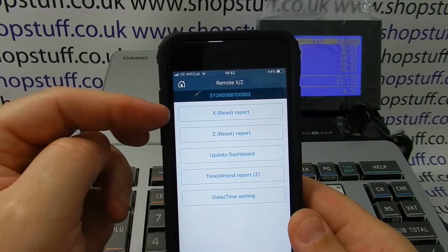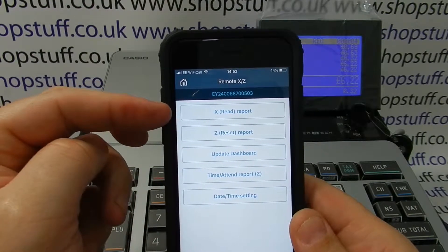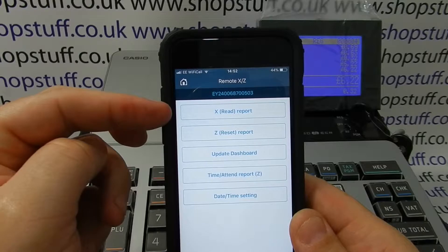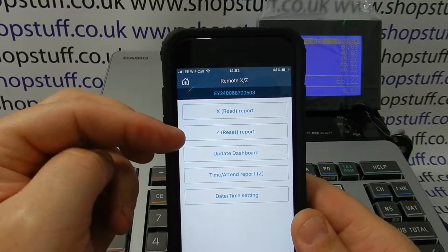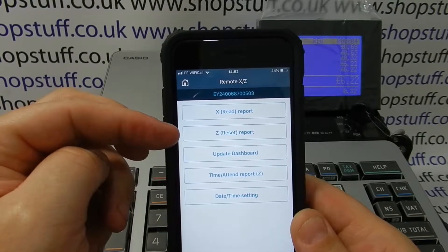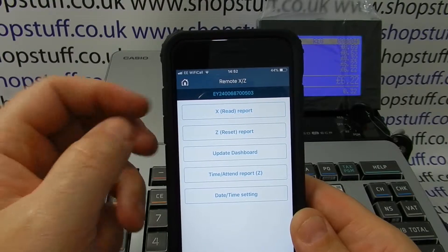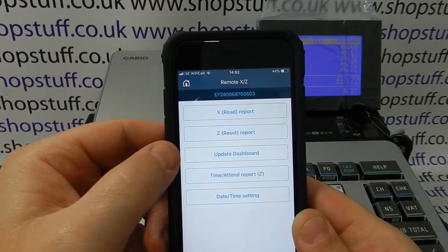Here you're given the options. An X-Read is just a read, so therefore this can be done for a shift, for example, in the middle of the day. And a Z report, as it says there, is a reset, which is usually done at the end of the day.